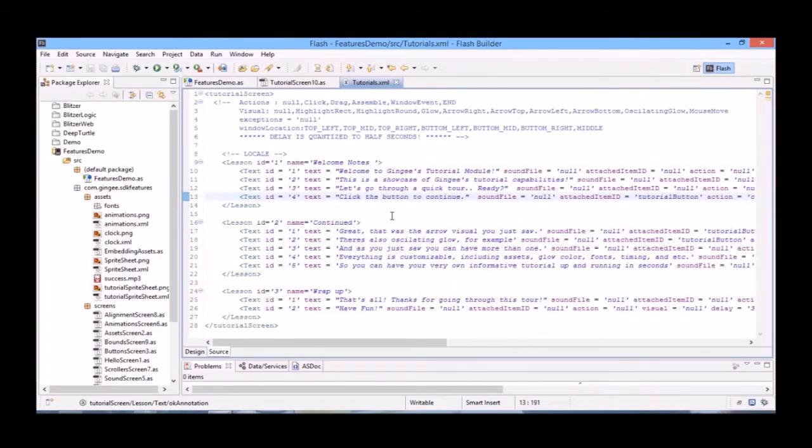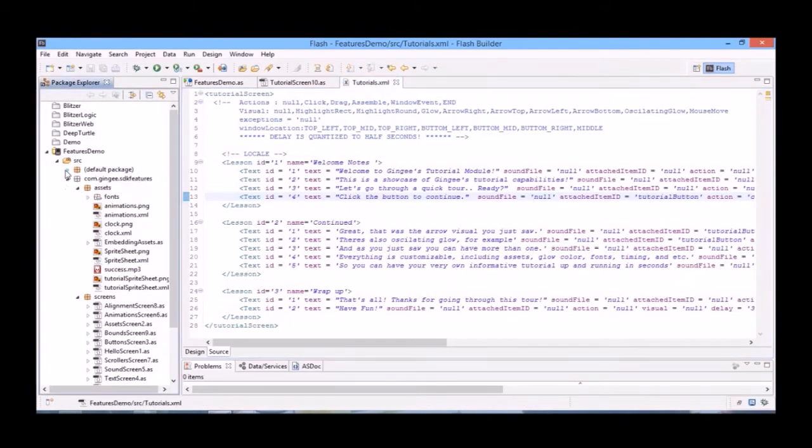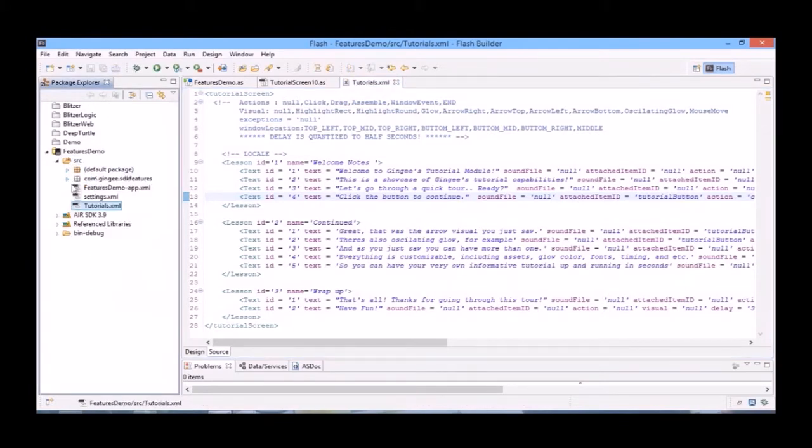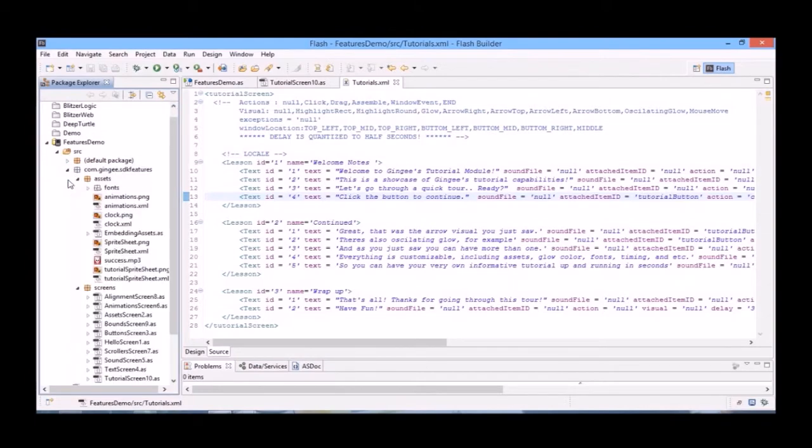Now let's instantiate our tutorial inside of our game. We've pasted this tutorials.xml file into our source folder. And we've pasted in our tutorial.spritesheet.png and tutorial.spritesheet.xml files into our assets folder.